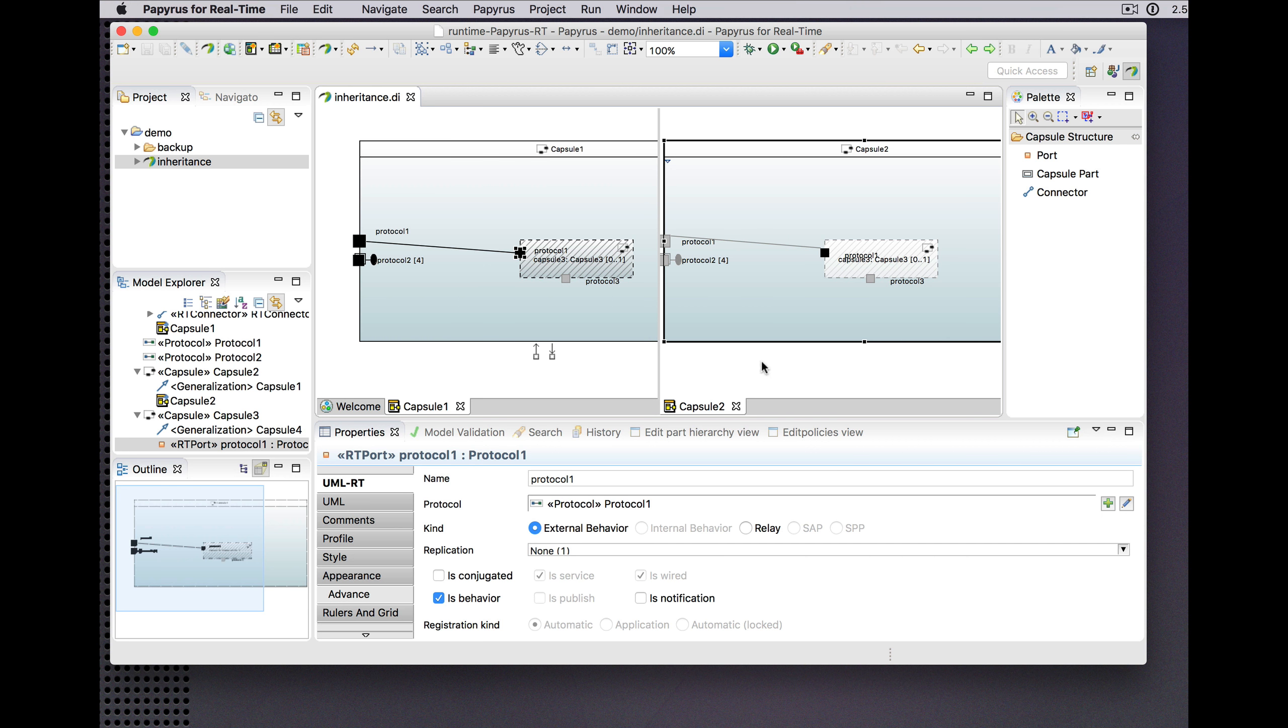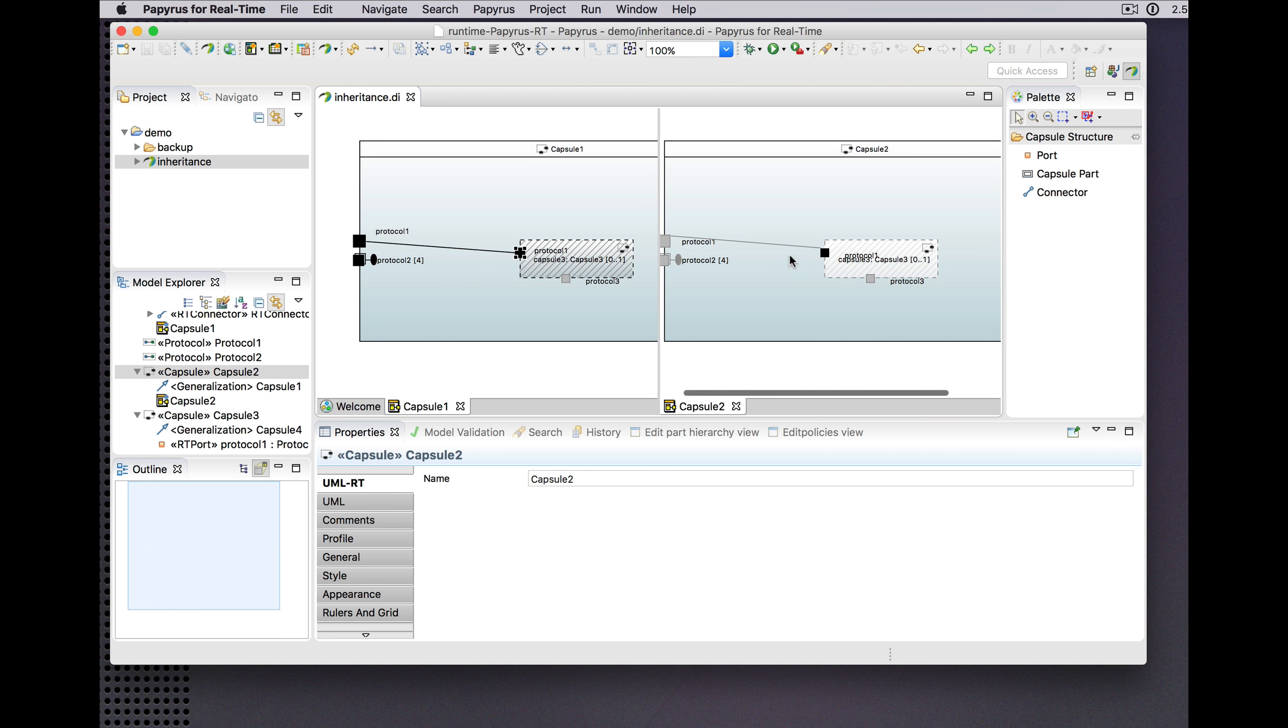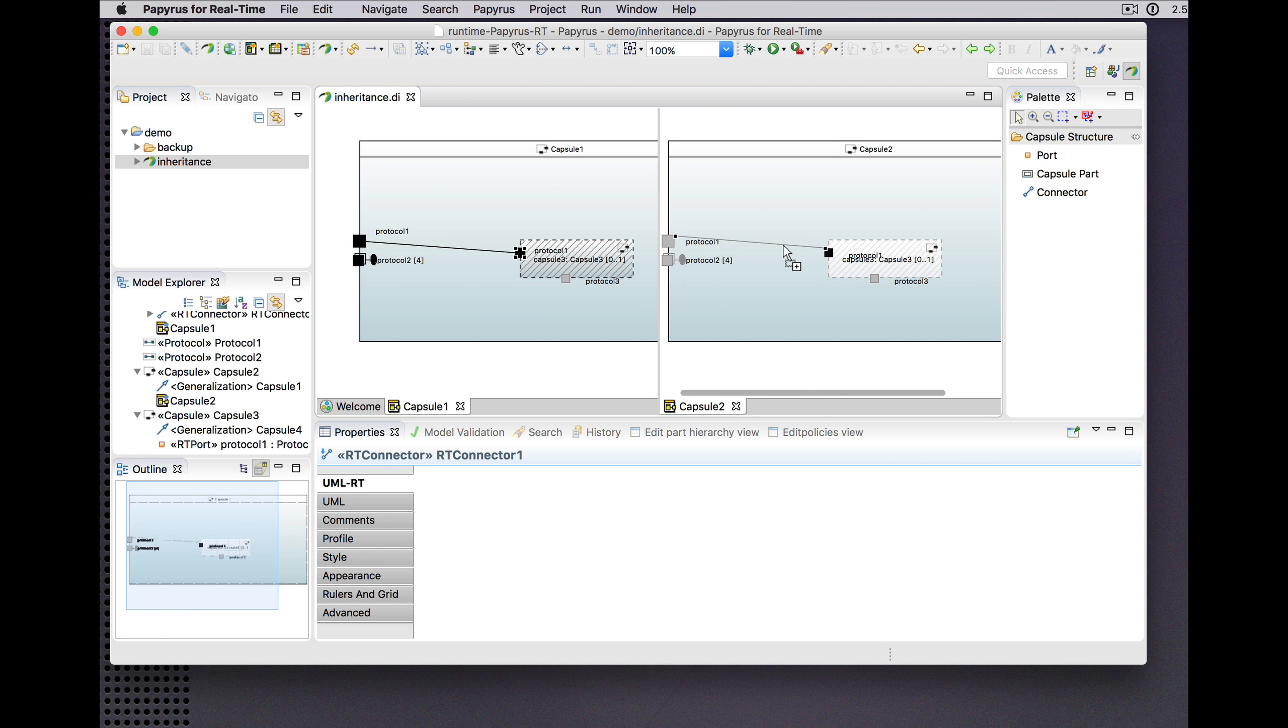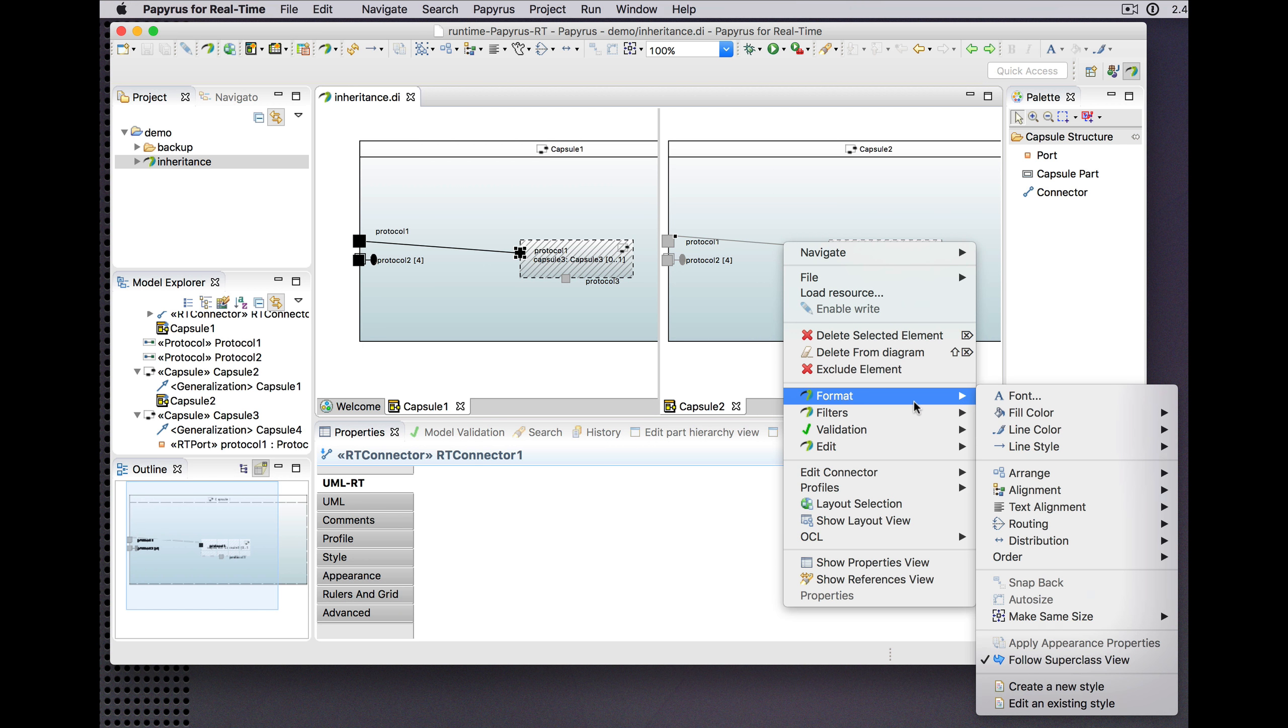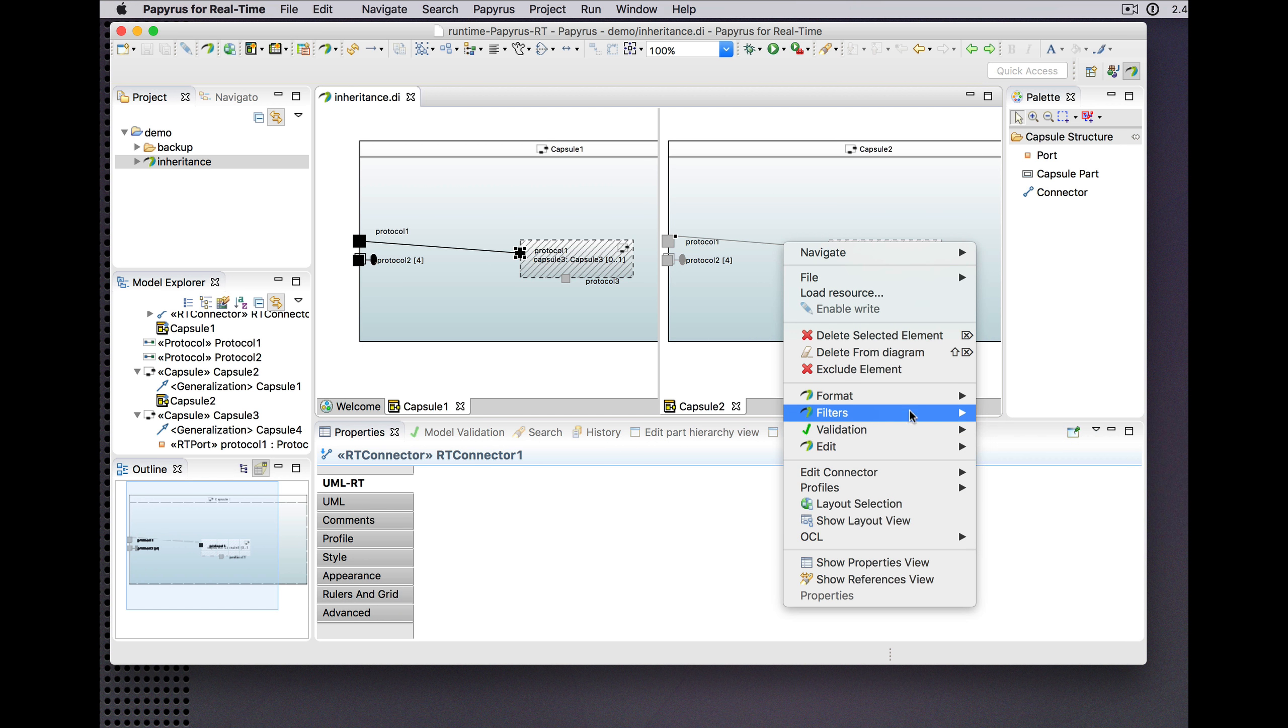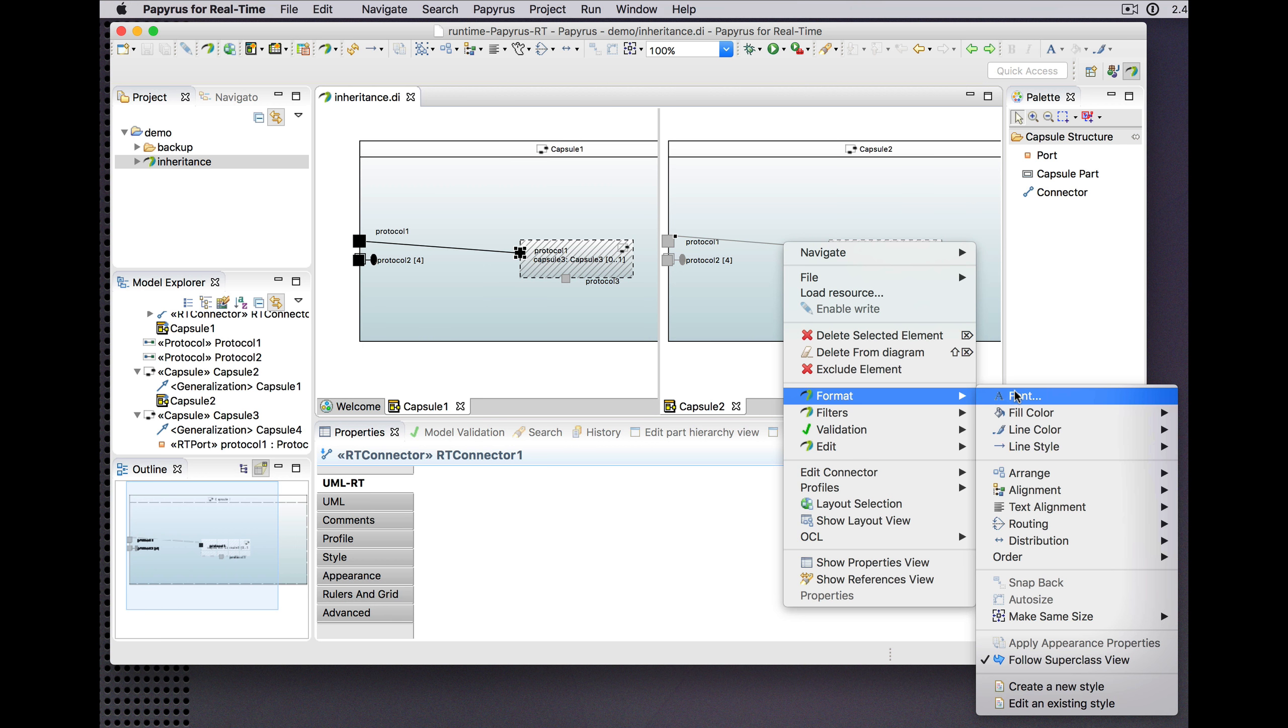But now what is new is we can explicitly enable or disable this tracking of the presentation of the superclass view.